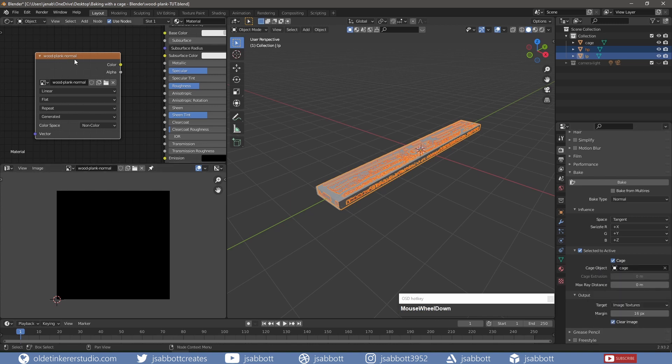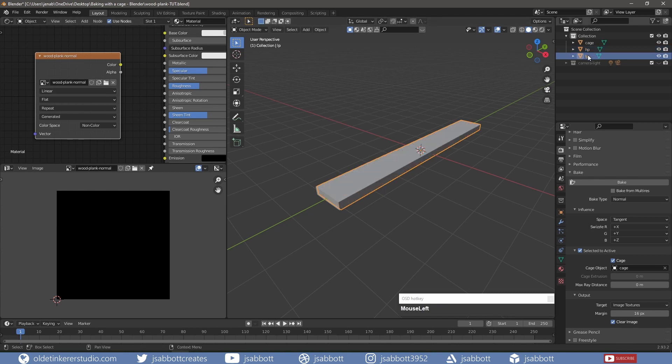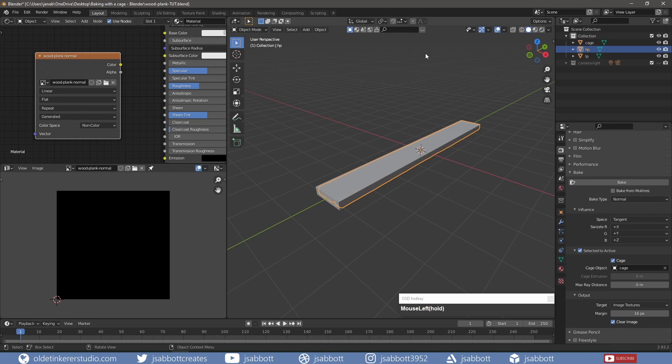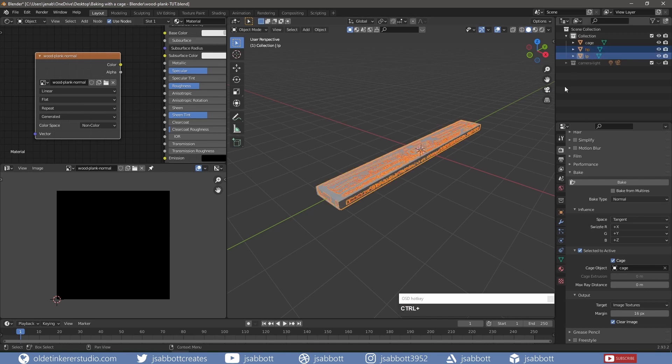I make sure the Image Texture node is active on both meshes and click on Bake.